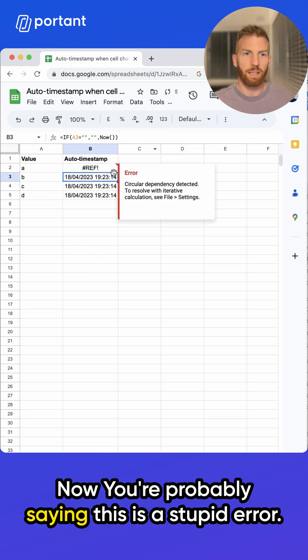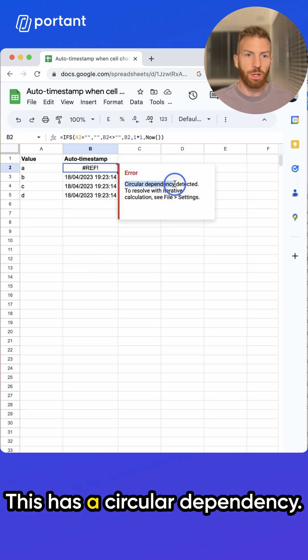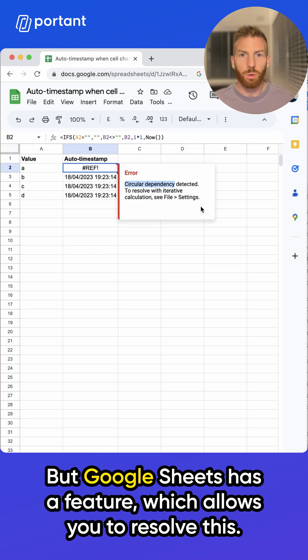Now you're probably saying, this is a stupid error. This has a circular dependency, but Google Sheets has a feature which allows you to resolve this.